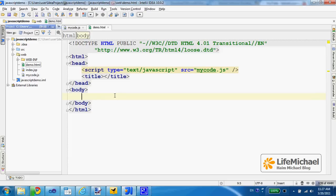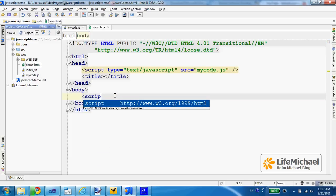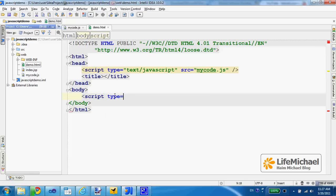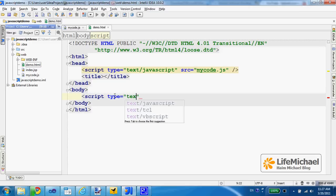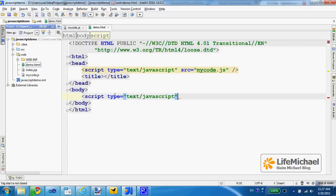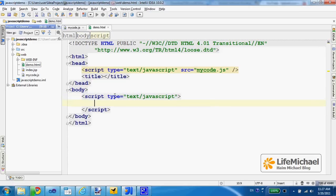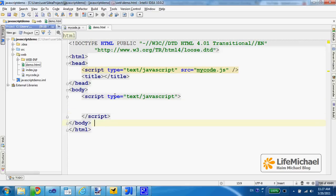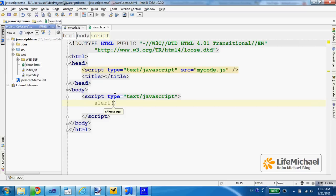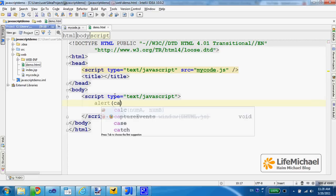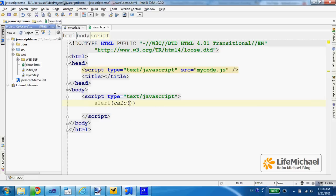Just so we can call that function. In this case, I just call the alert in order to print out within an alert popup window the value returned when calling the function calc, passing over the numbers 23 and 11.